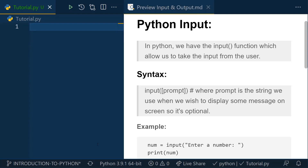Now let's start this tutorial by looking at what Python inputs are. Why do we need input functions? Whenever we want to take input from the user — when we want the user to input some data — we are required to use the input functions.